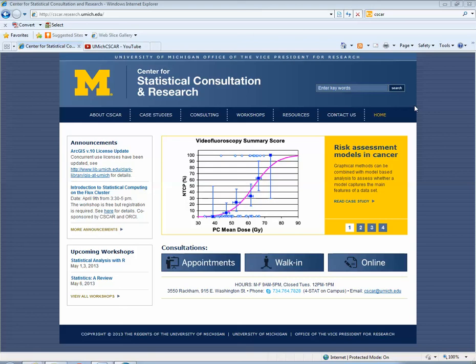My name is Giselle Kolenic and I'm a lead statistician at the University of Michigan's Center for Statistical Consultation and Research. In today's tutorial I'm going to cover coding queries in NVivo.